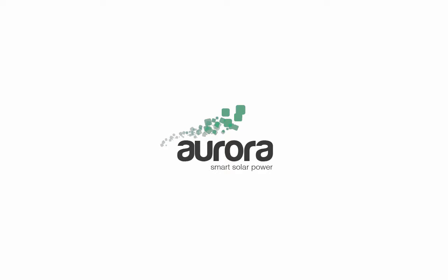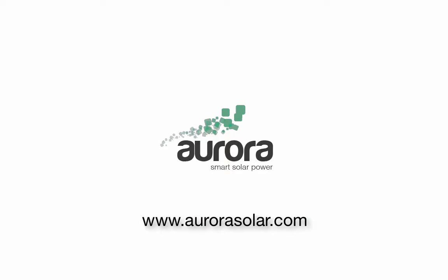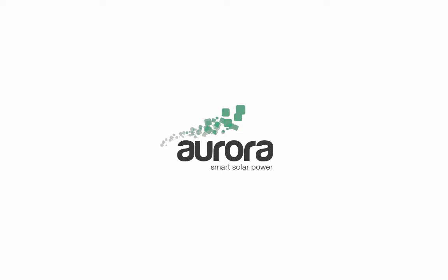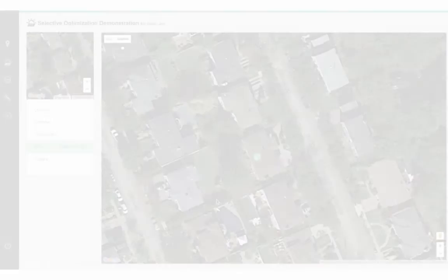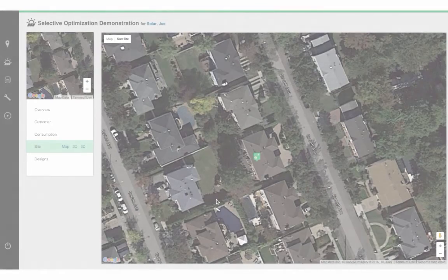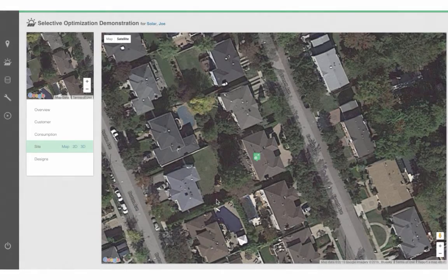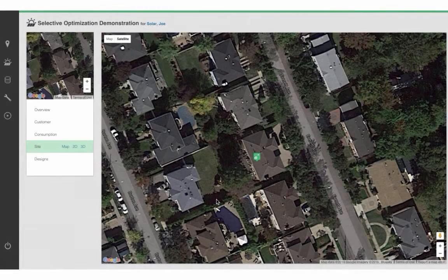By way of background, Aurora is a one-stop solution for solar sales, design, and engineering for the residential and commercial sector. Let's get started with our first example, where we will be focusing on the performance boost you get from the TS-4's optimizer's ability to mitigate shade.